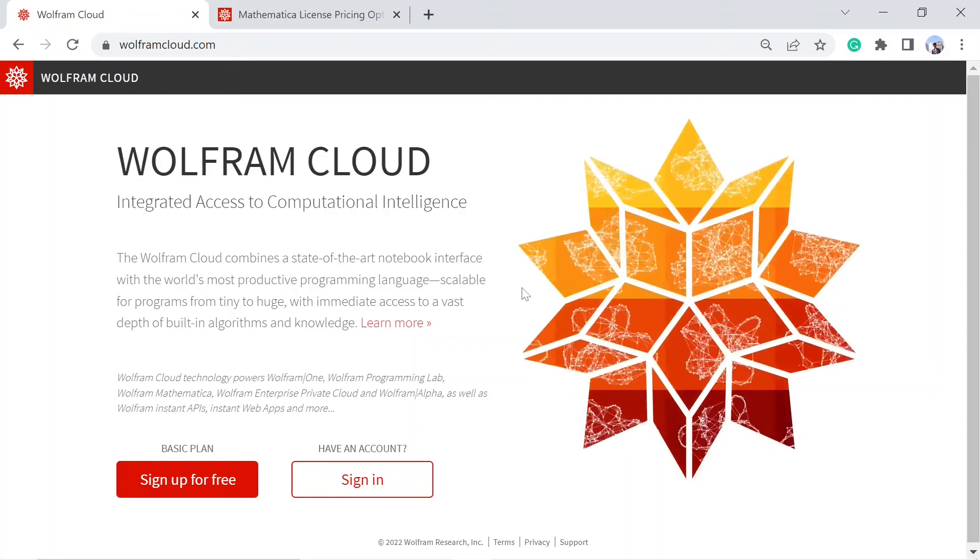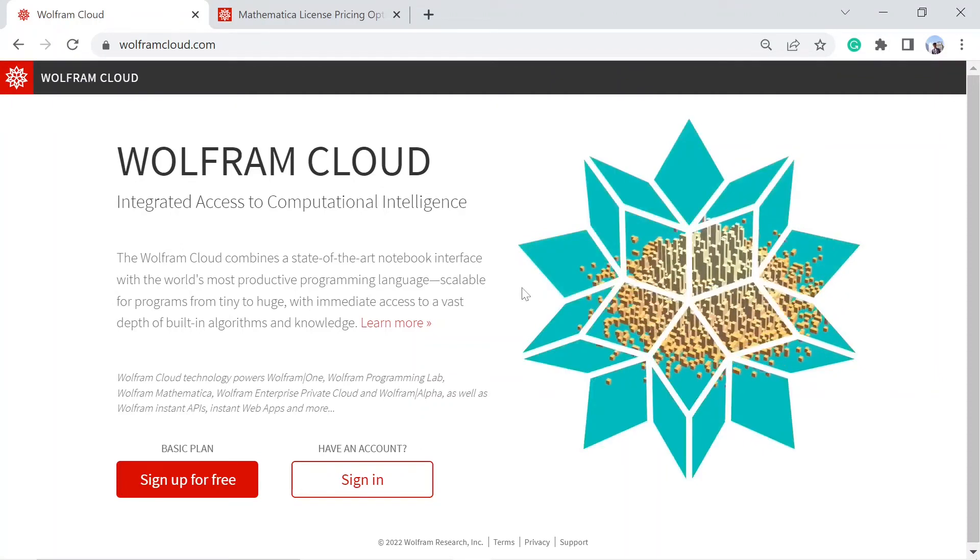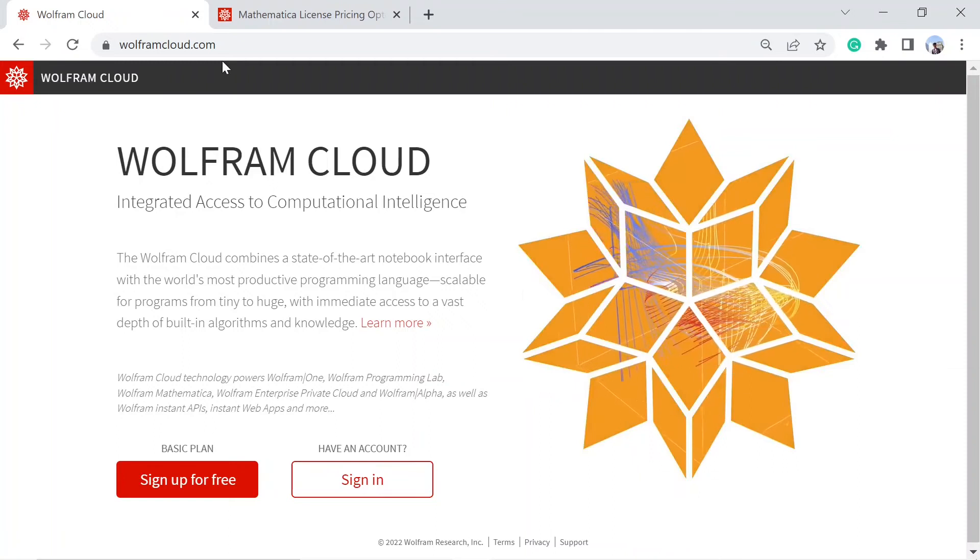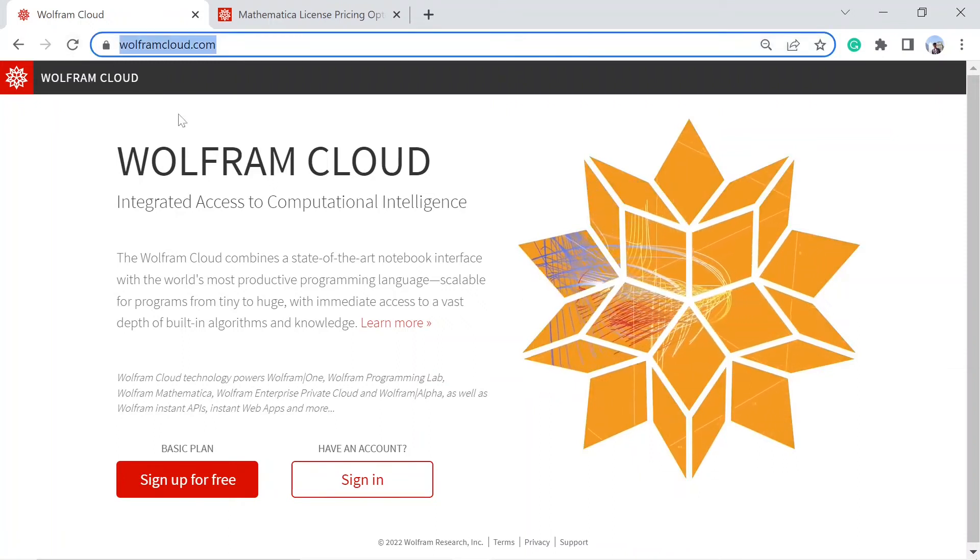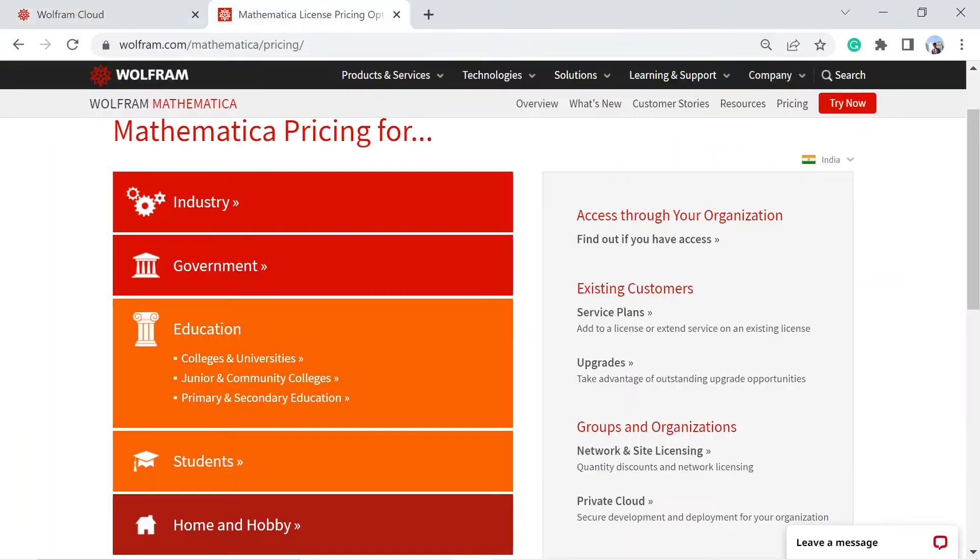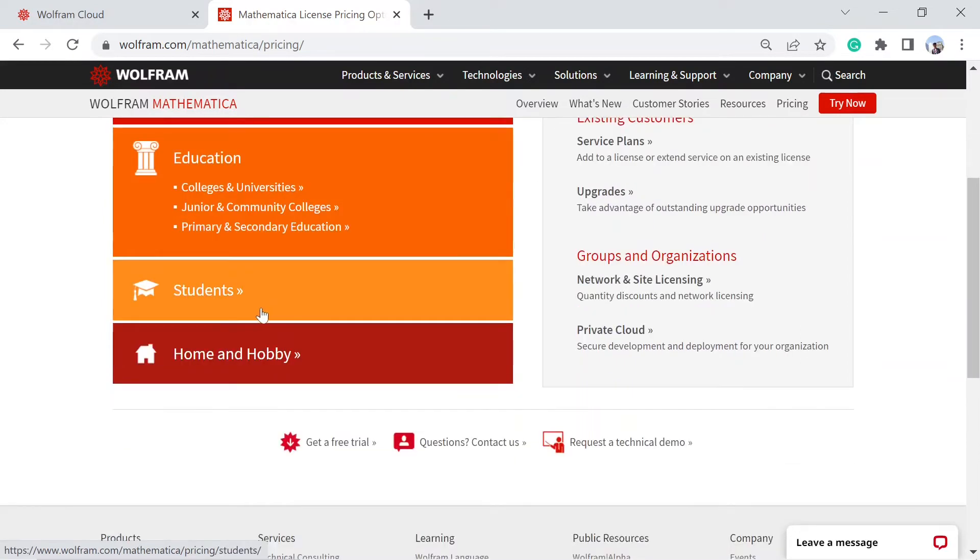In this video, we're going to set up a free account for Mathematica. Just visit wolframcloud.com. If you're interested, you can also buy their product depending on the type of entity you are, suppose if you're a student.